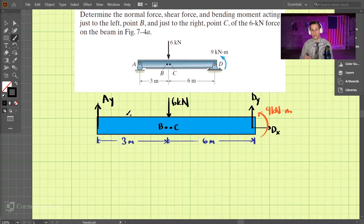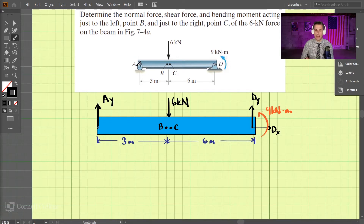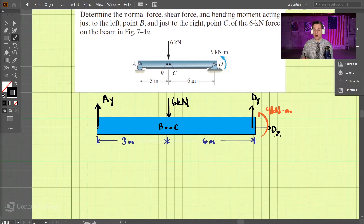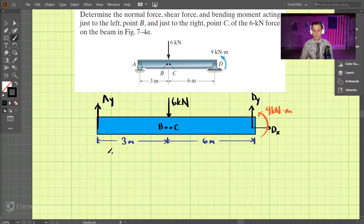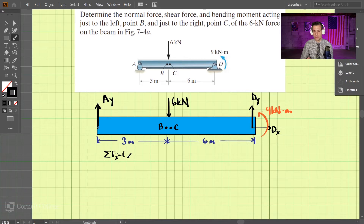The first step is to find the support reactions at point A and point D. Point A is a rocker, so it just has a vertical force. At point D it's a fixed pin joint, so we have a vertical force and a horizontal force. We use our equations of equilibrium for a rigid body to solve this. Starting with the sum of forces in the x direction, set equal to 0.